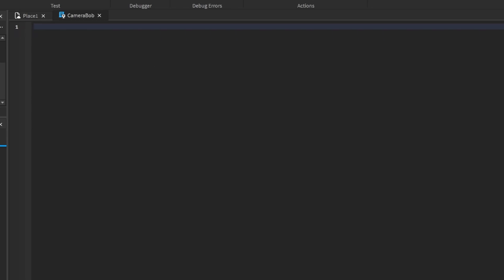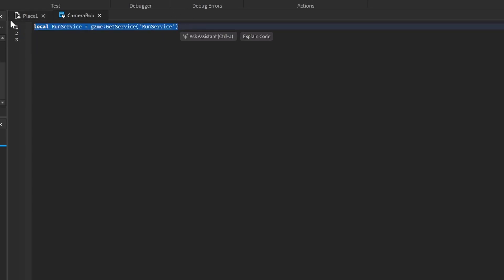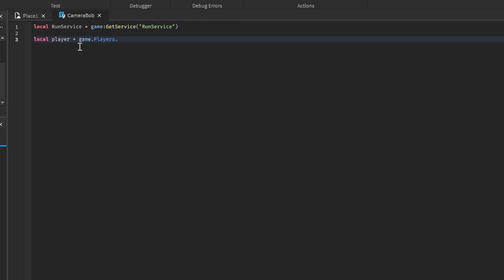It's super simple. We need Run Service: game get service Run Service. What we're doing here is going to the game and getting the Run Service. Now we need our player, so local player equals game dot players dot local player. Since we're in a local script, we can get the player easily.